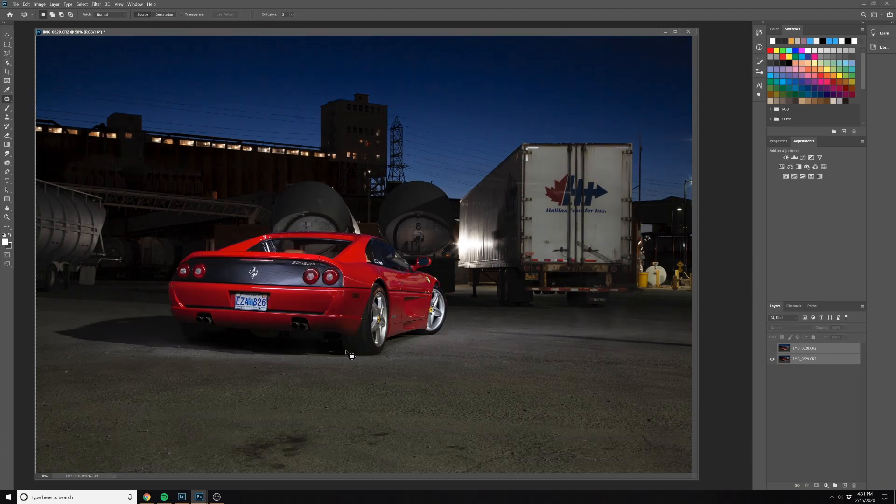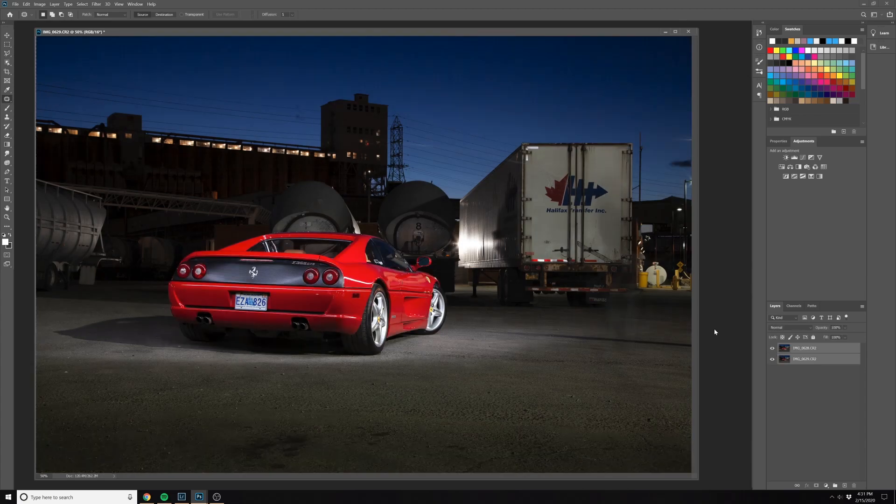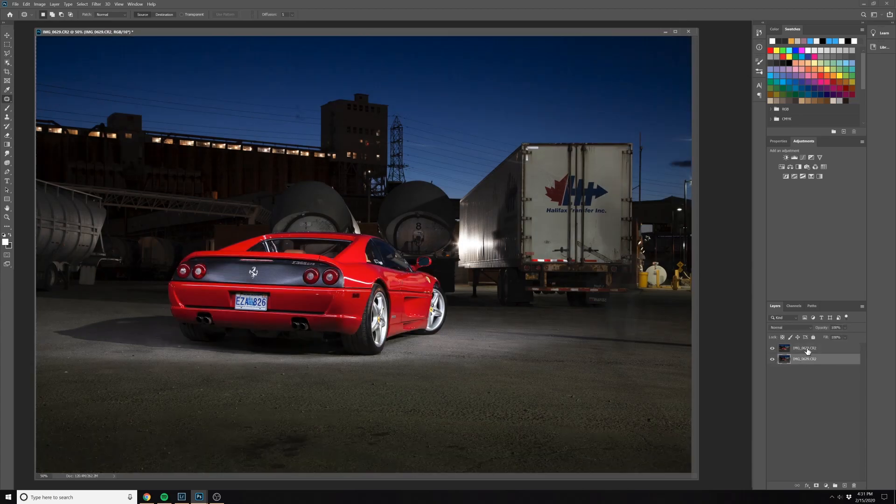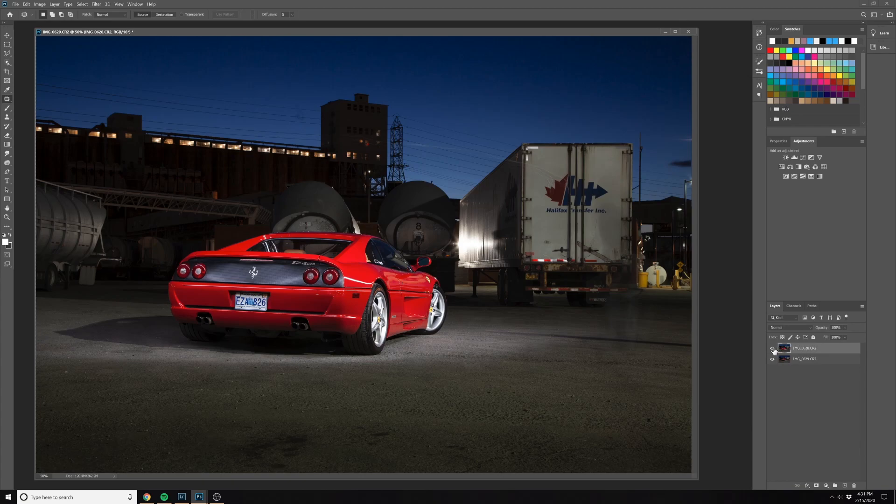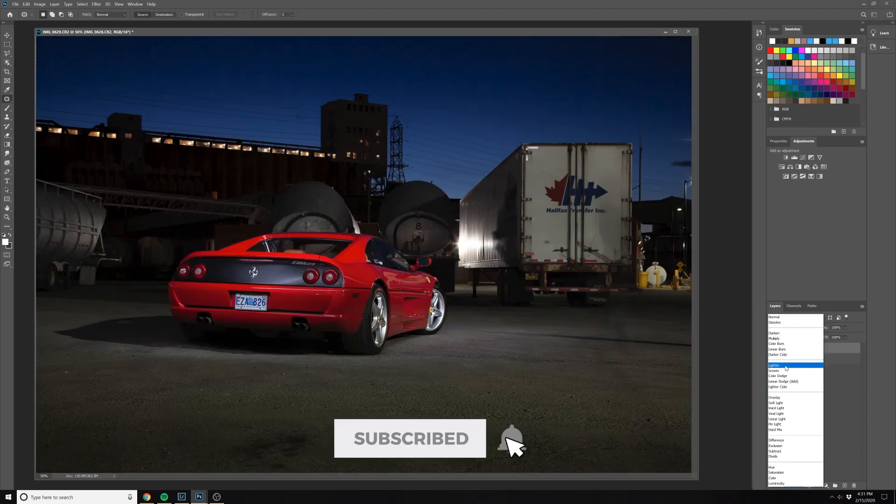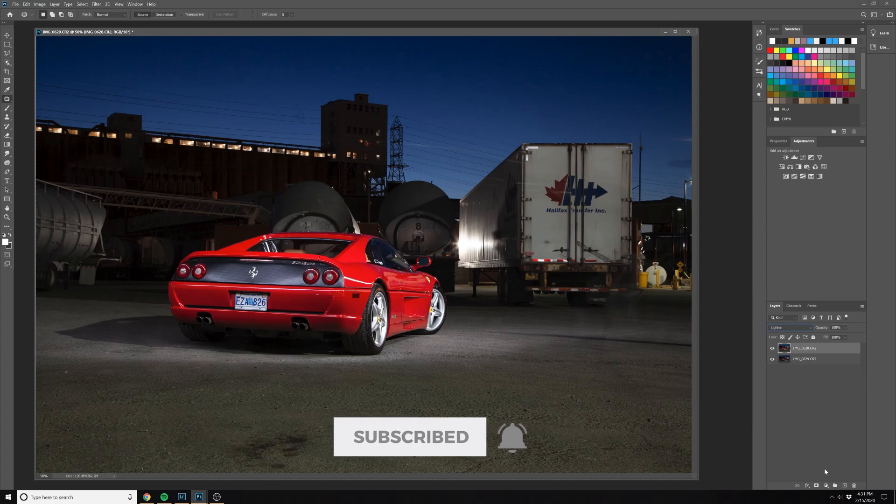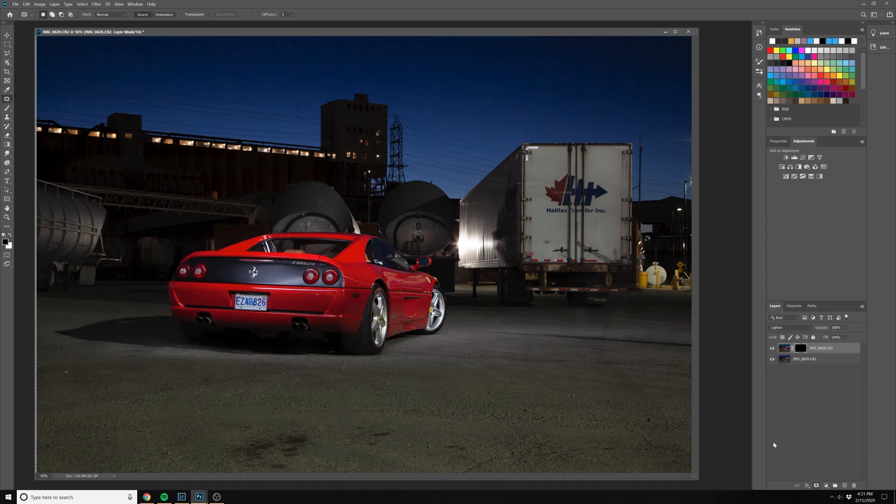There are some small cleanup things I want to do. The two images here, one for the foreground I like, and the other exposure for the car. So we'll quickly combine these two, just paint this out here so we can get the nice exposure on the car.